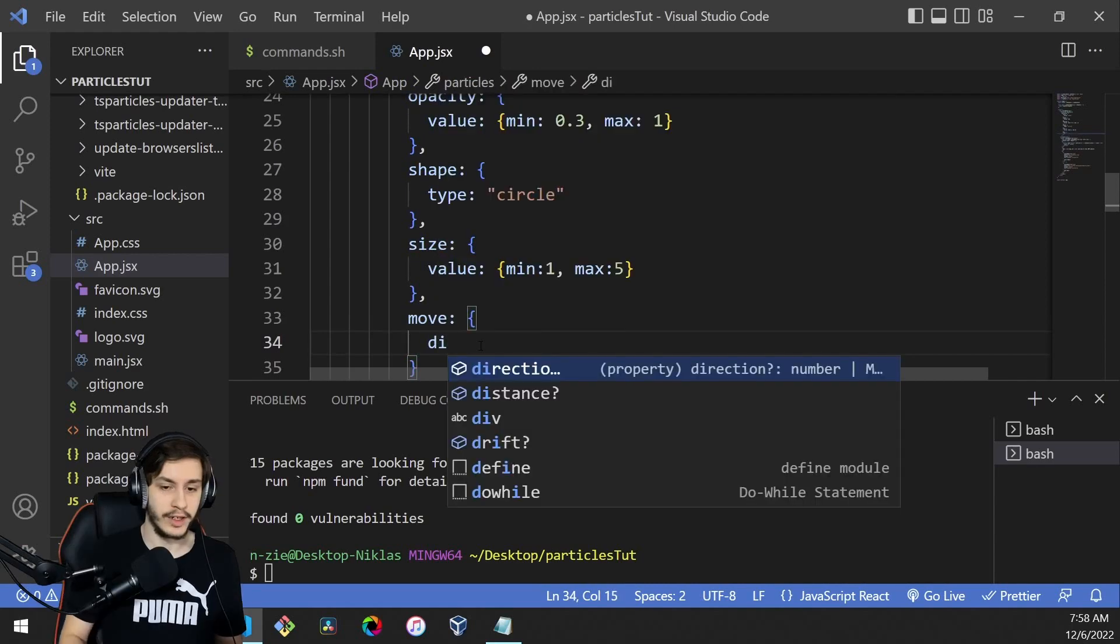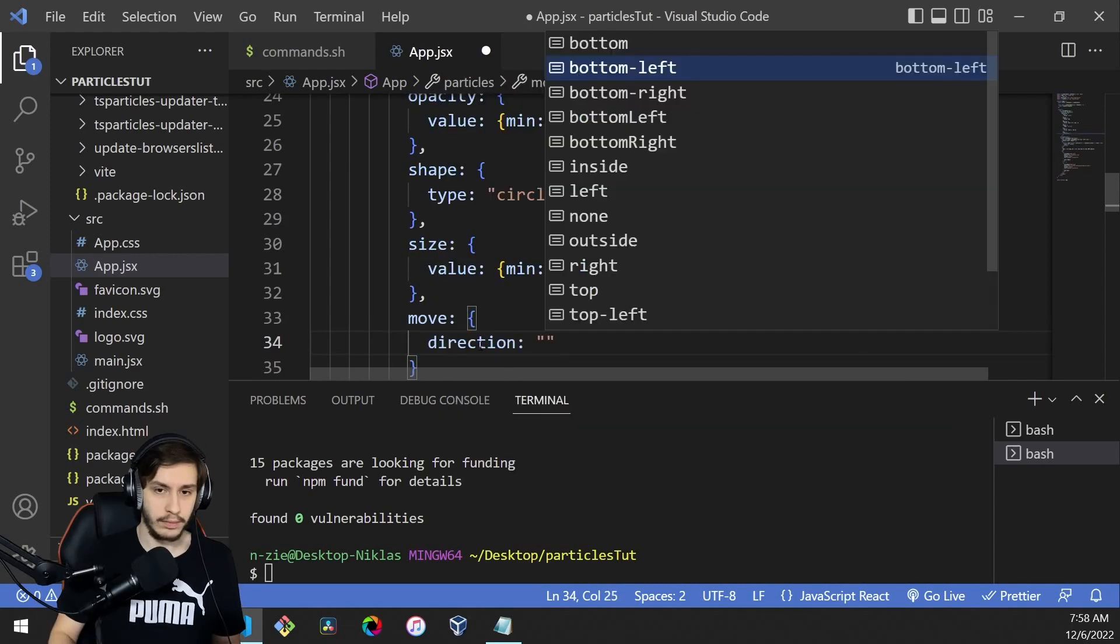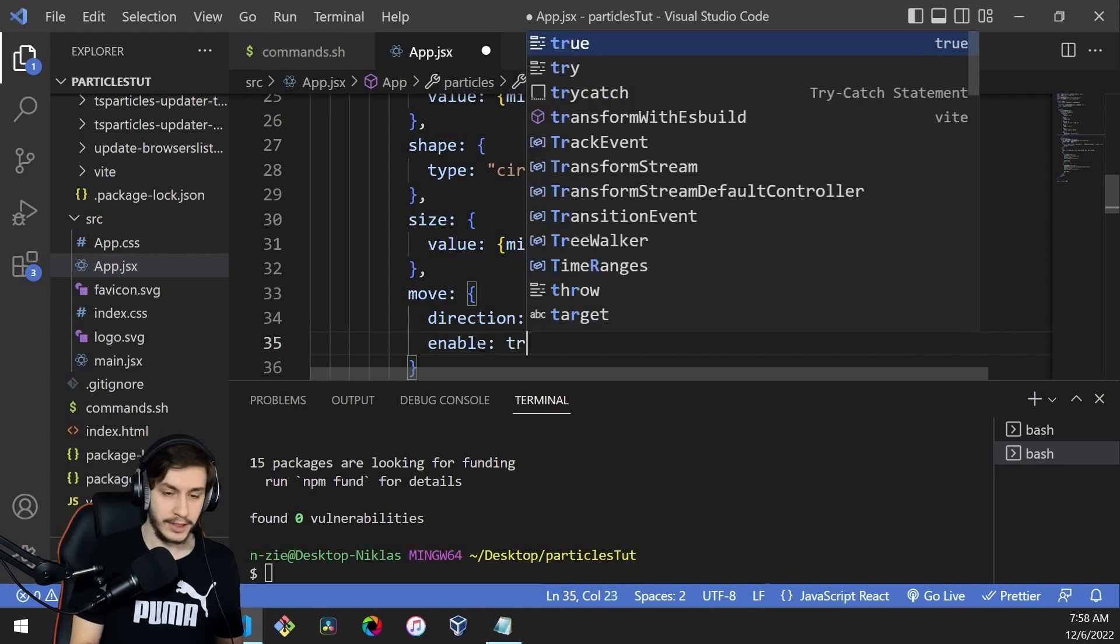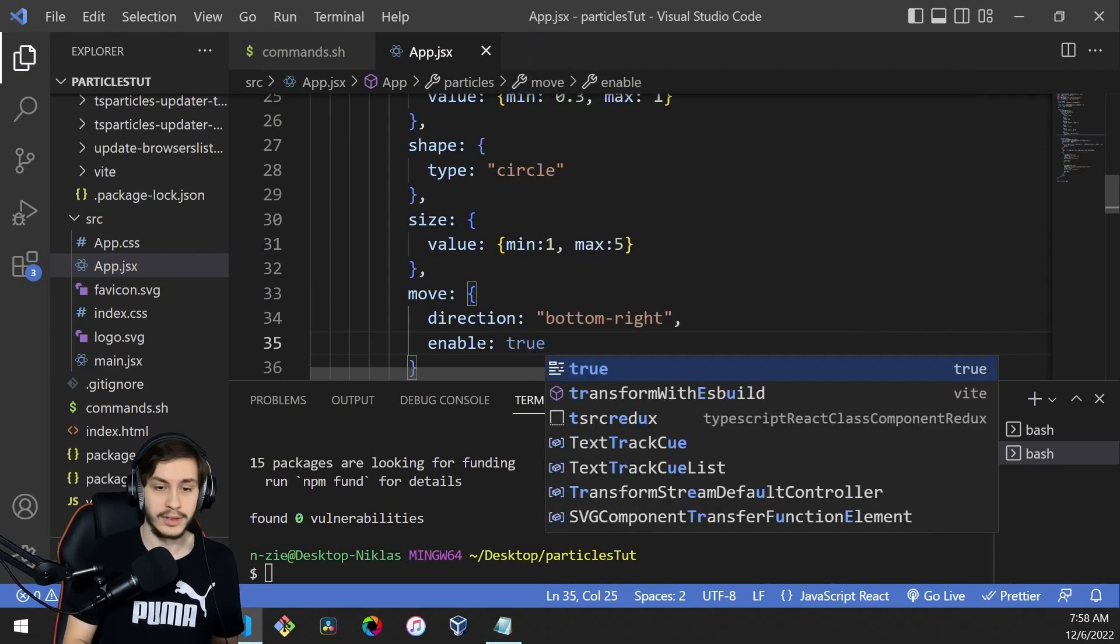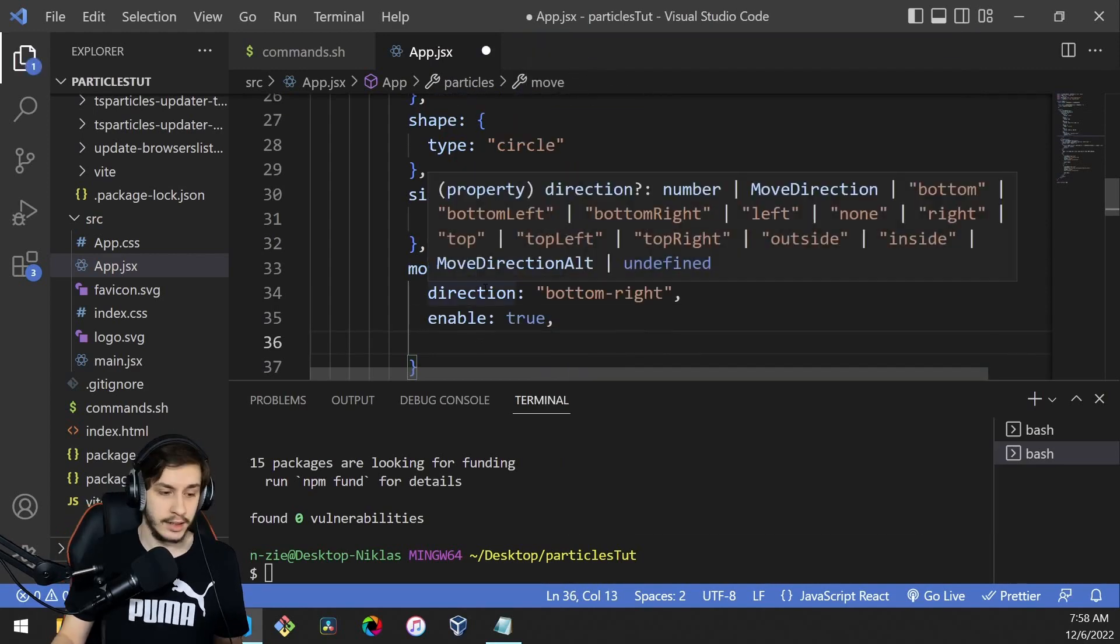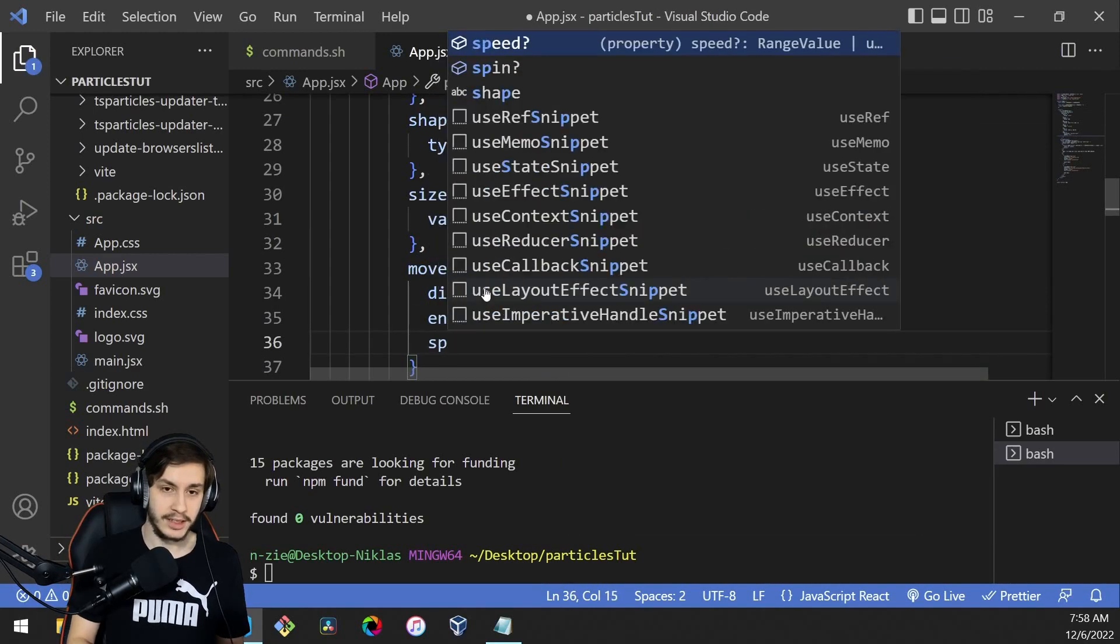We need to define a direction as bottom right and set it to enabled, because by default it won't be enabled even if you give a direction. Then we need to define a speed.